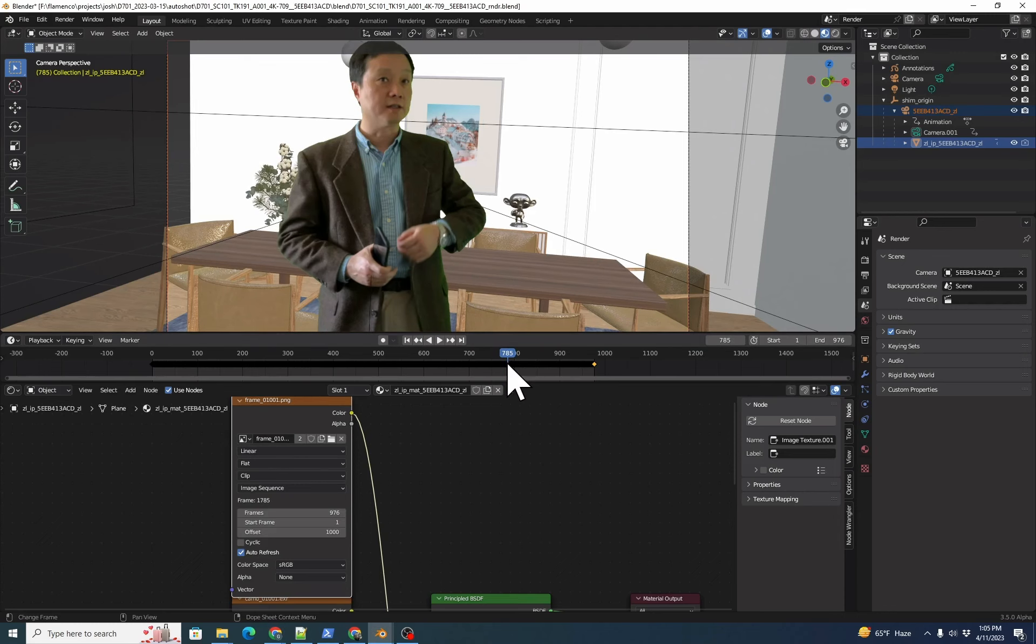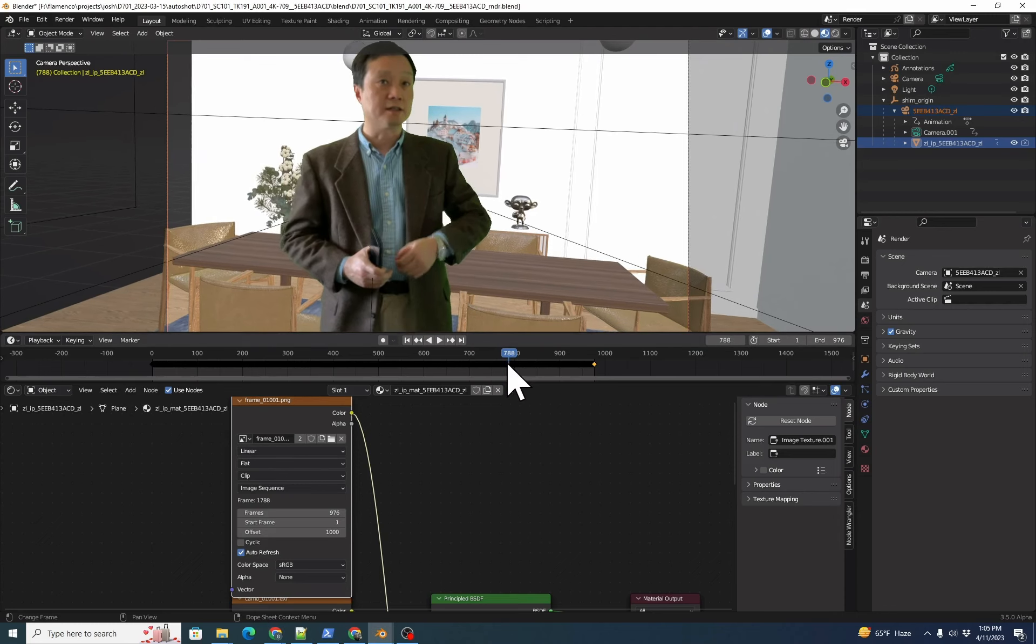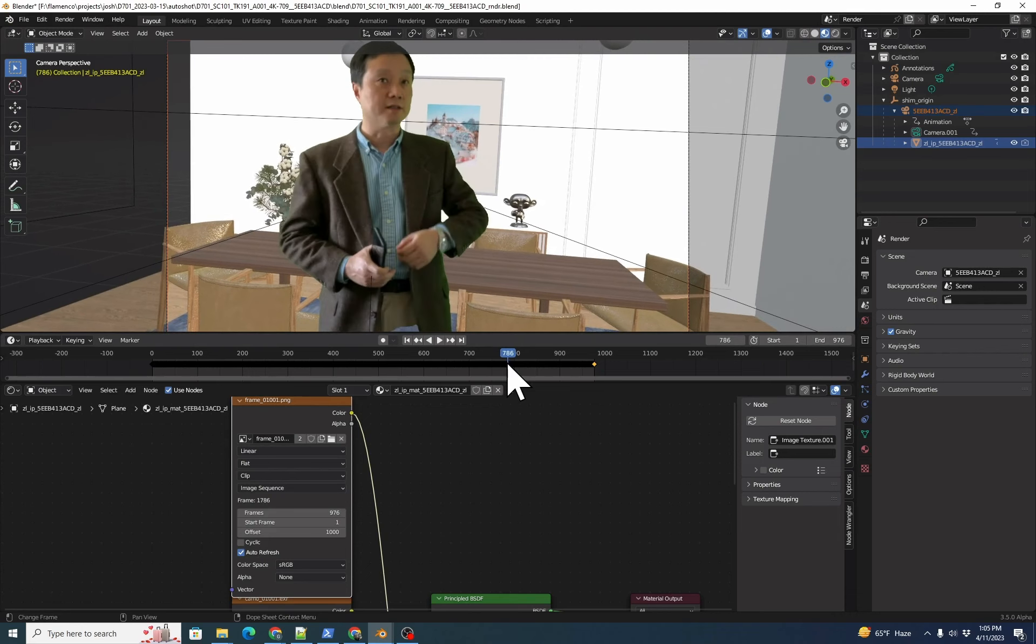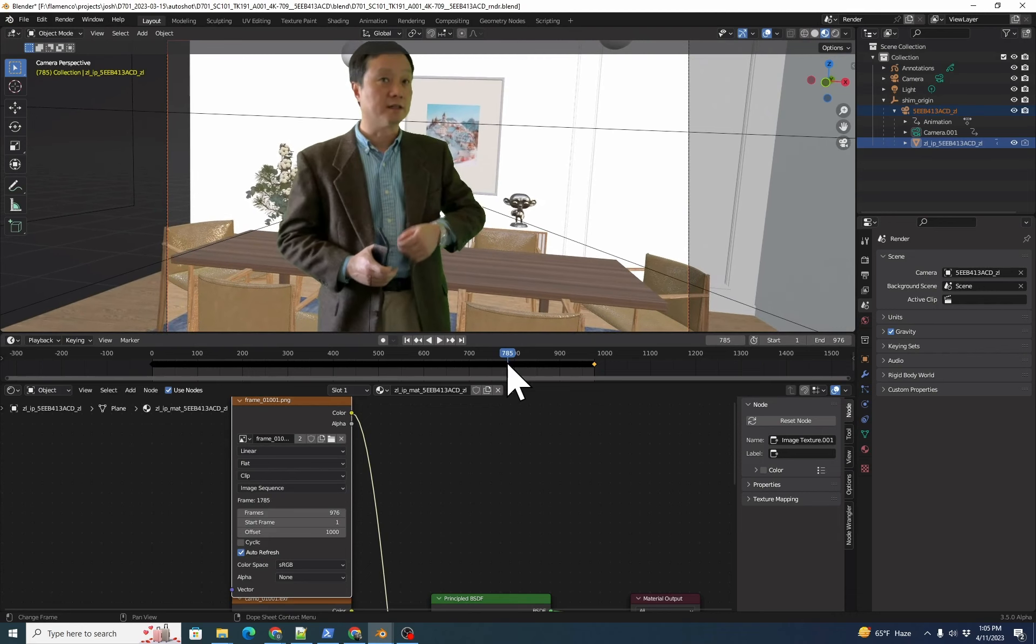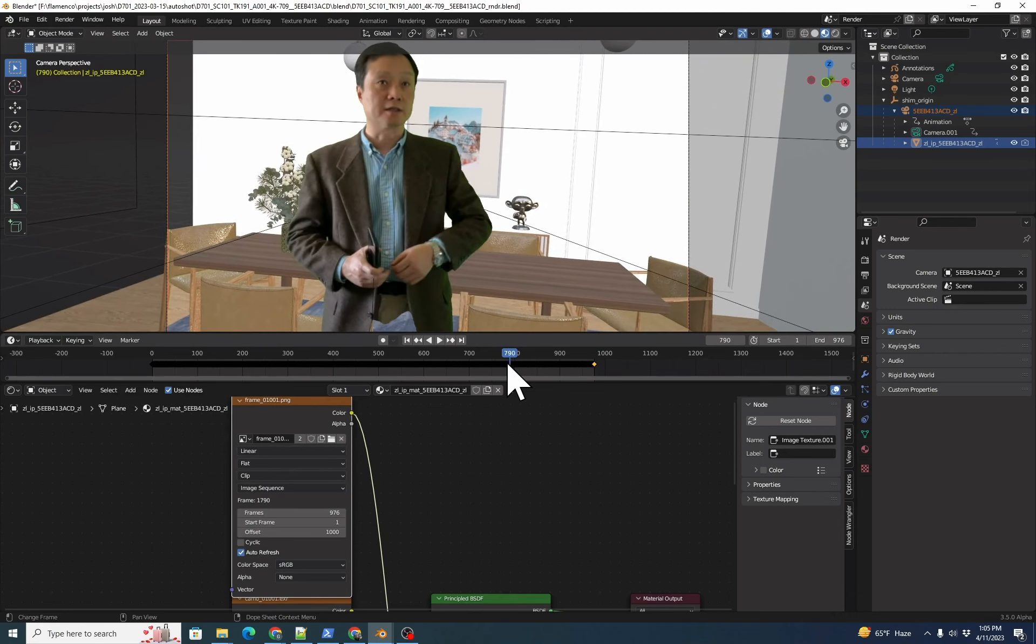However, AI mattes can flicker, which then shows up as a flickering key, as we see here in frame 786 and going forward in our timeline.